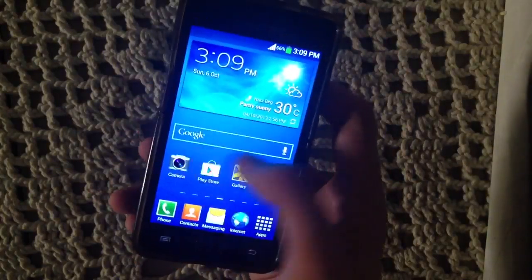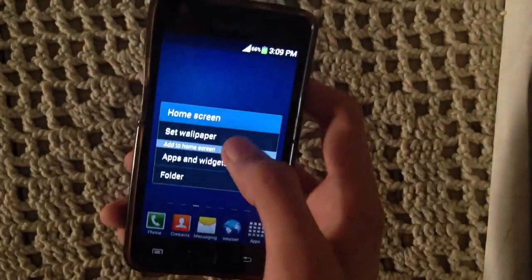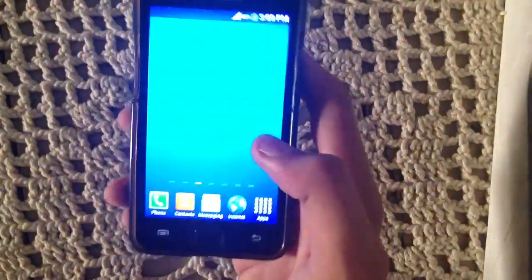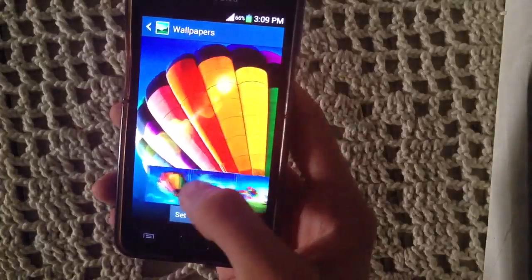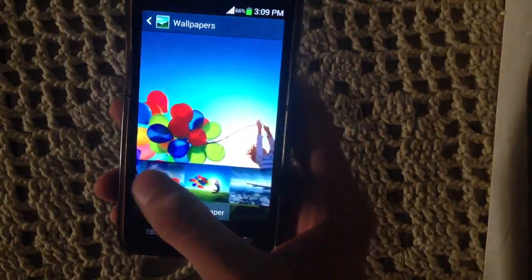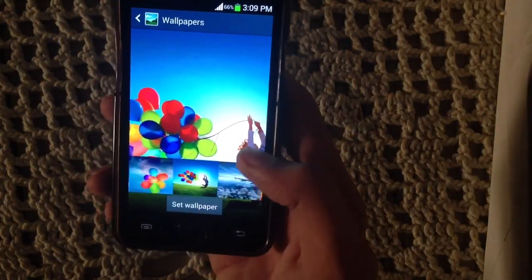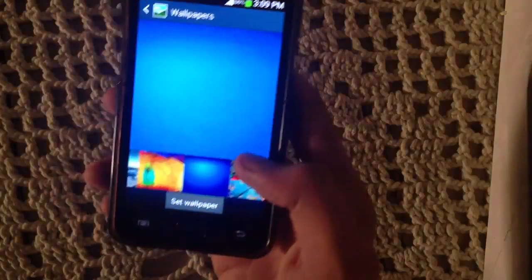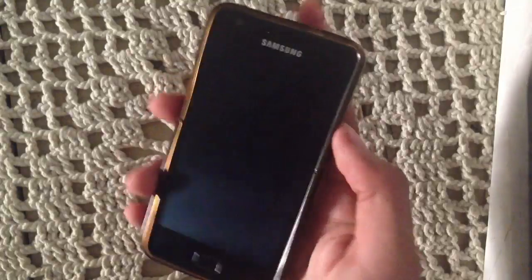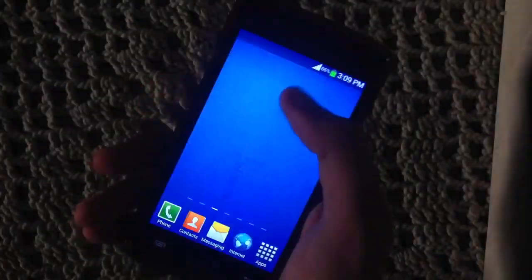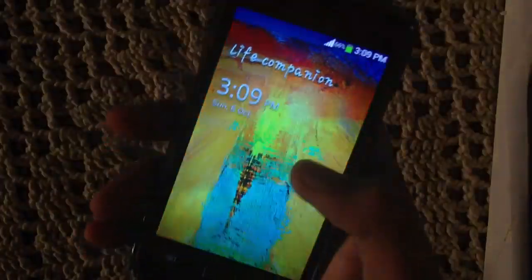We also get some wallpapers — Galaxy S4, Note 3, Balloon, Life Companion, and the Note 3 wallpaper. We also get the Note 3 lock screen. You can see the sound and lightning effect here, and you can change it in the settings.